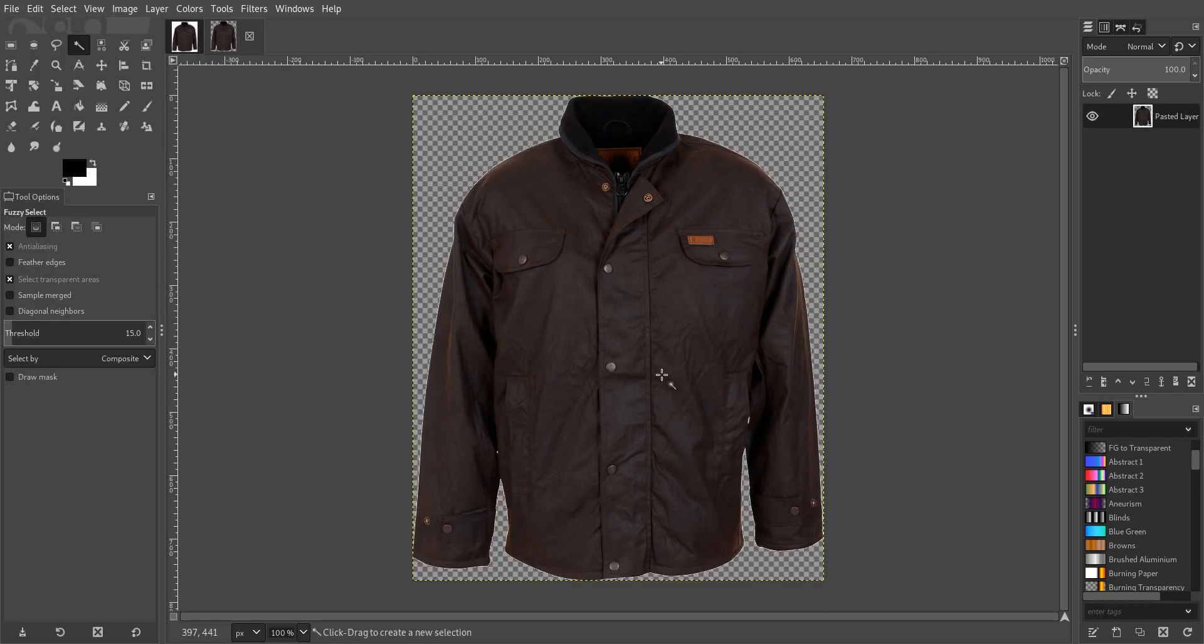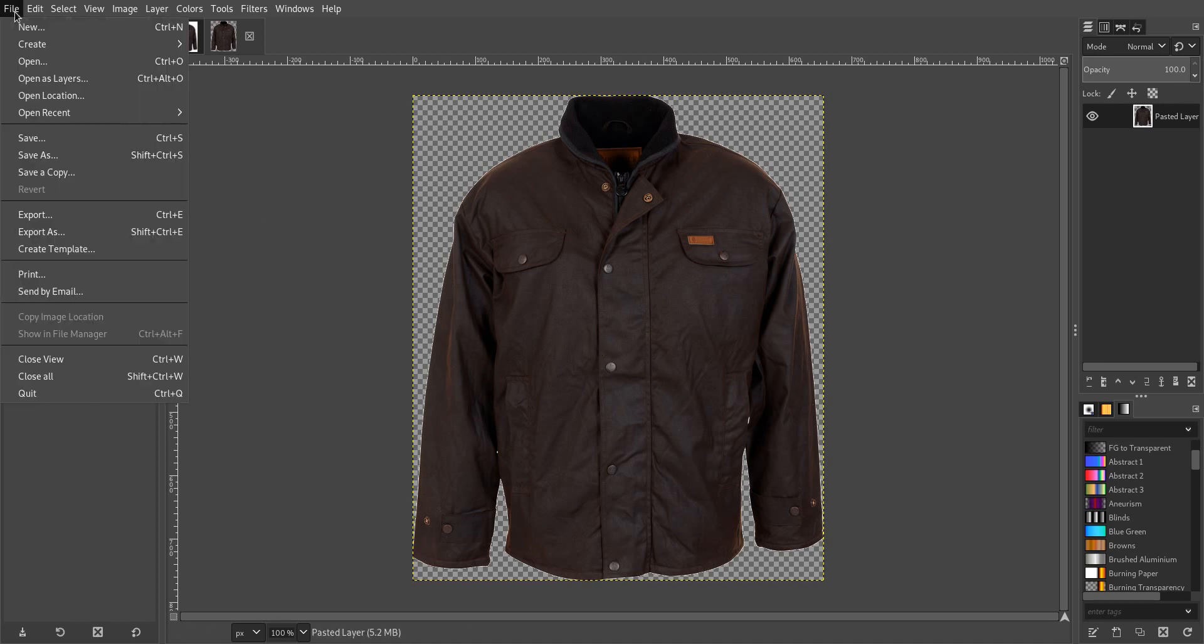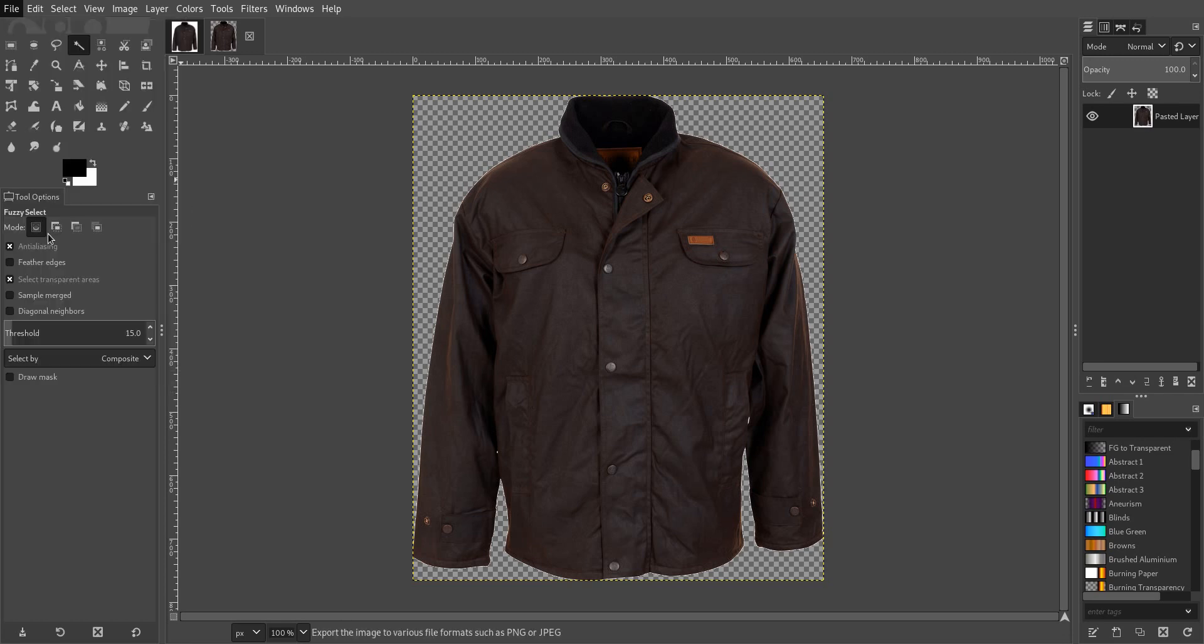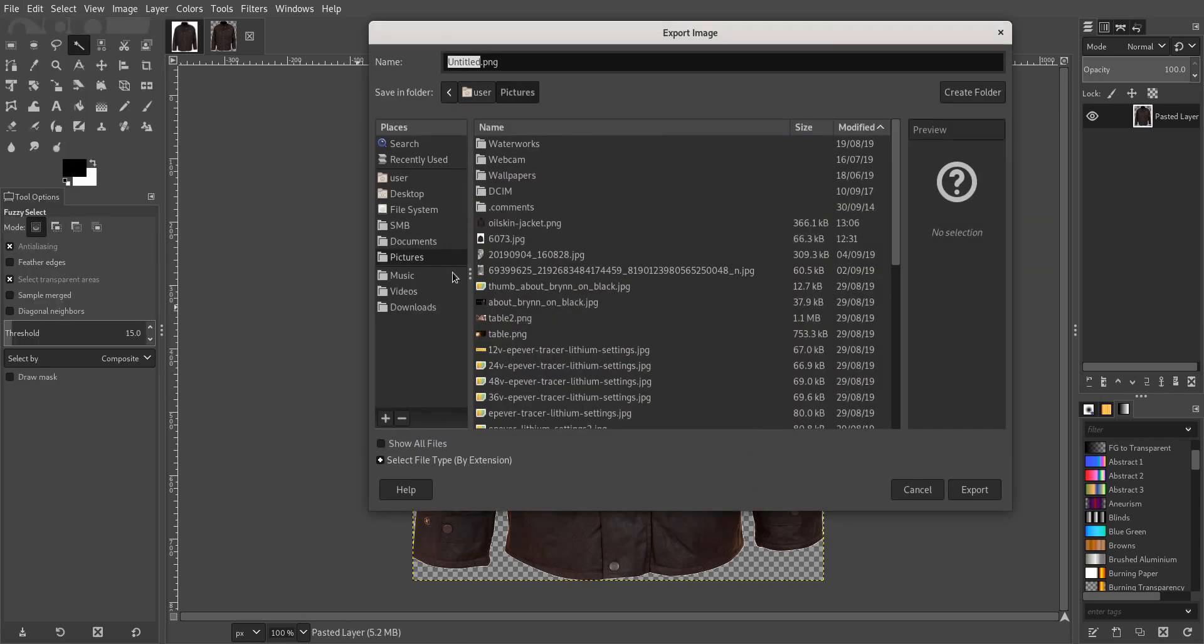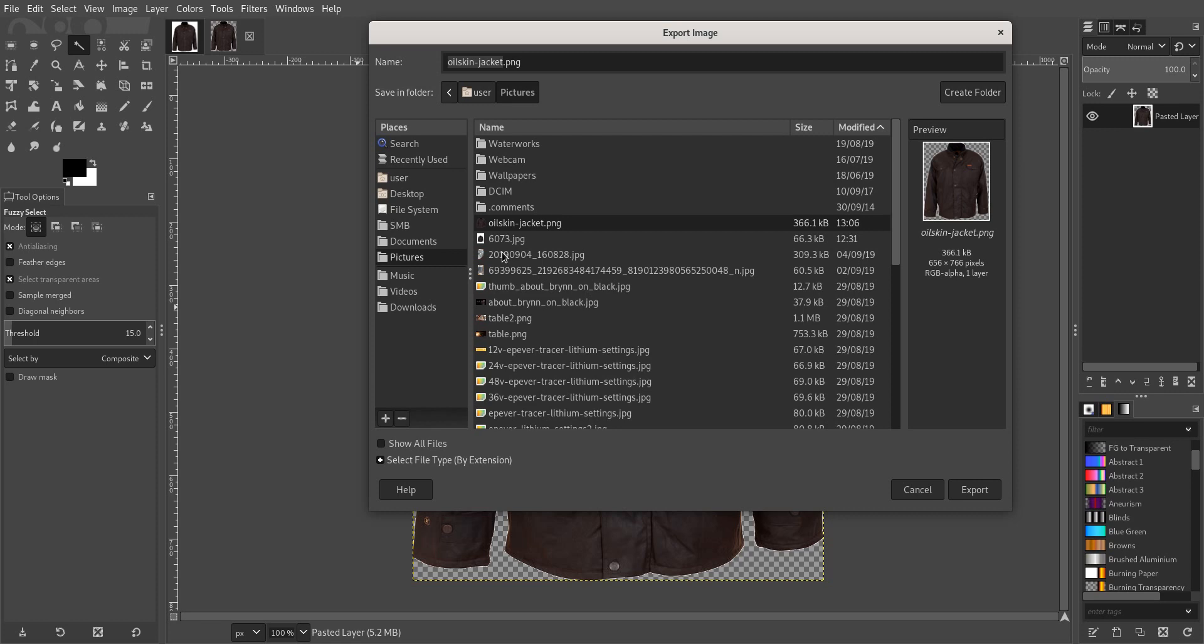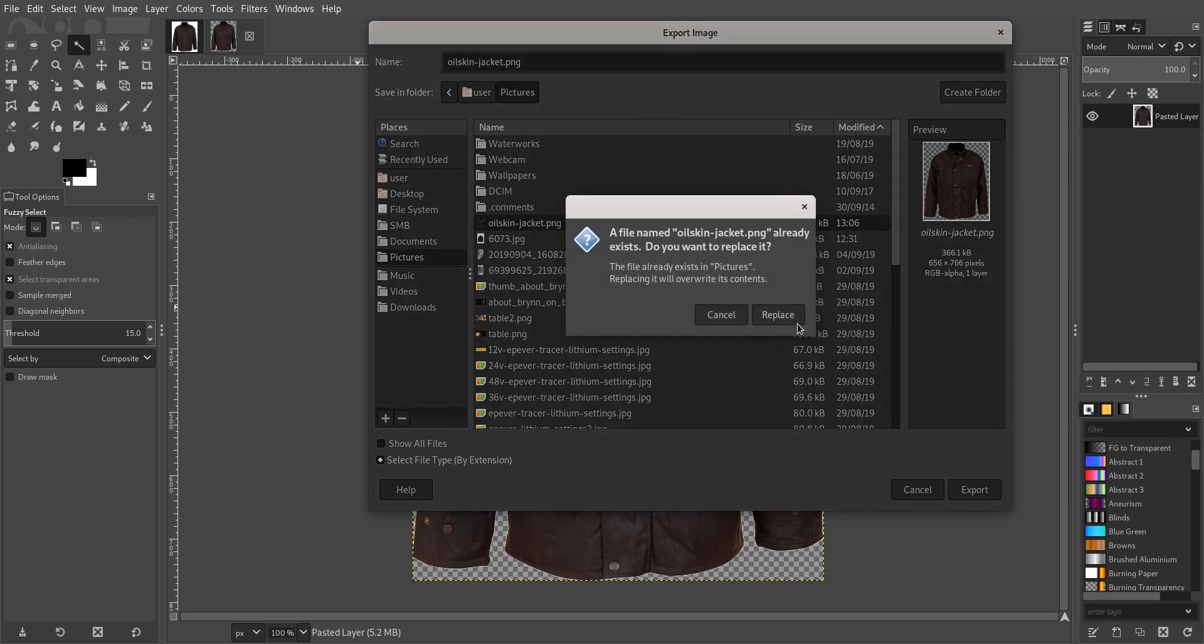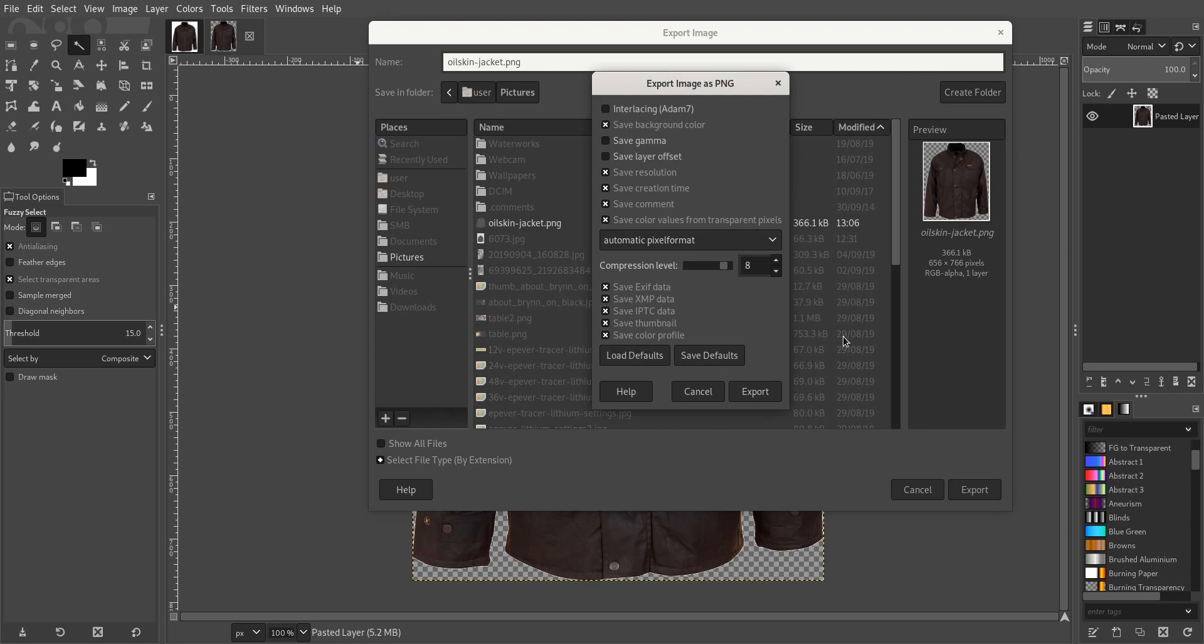And now we have the same image but with a transparent background. So let's now export that as a PNG. So I'll go export as and I'm going to call it oilskin-jacket.png and we go export.